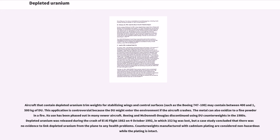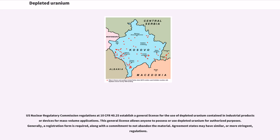Counterweights manufactured with cadmium plating are considered non-hazardous while the plating is intact. U.S. Nuclear Regulatory Commission regulations at 10 CFR 40.25 establish a general license for the use of depleted uranium contained in industrial products or devices for mass-volume applications. This general license allows anyone to possess or use depleted uranium for authorized purposes. Generally, a registration form is required, along with a commitment to not abandon the material. Agreement states may have similar, or more stringent, regulations.